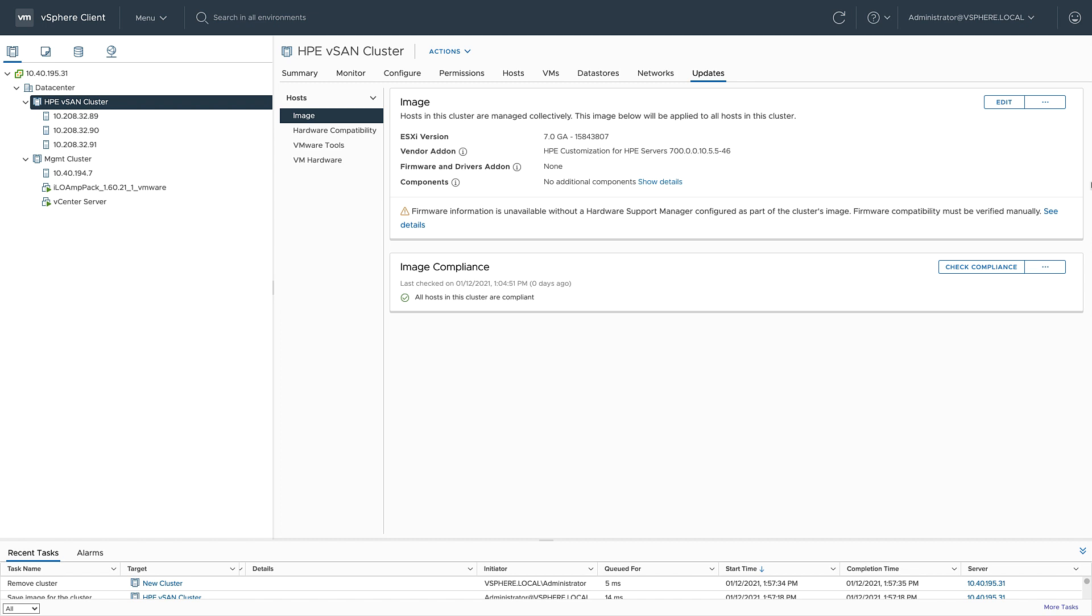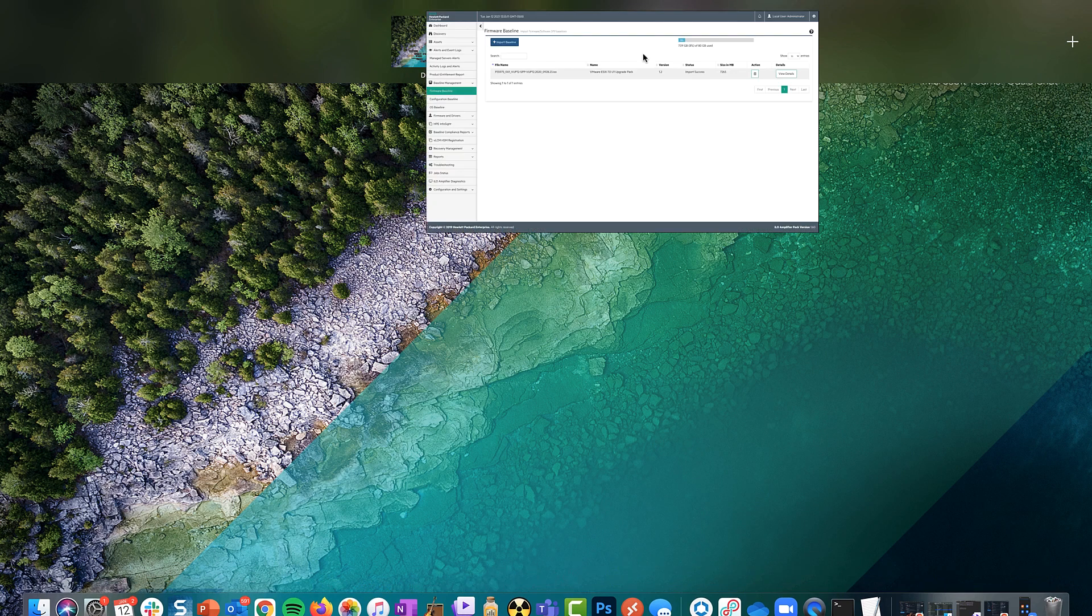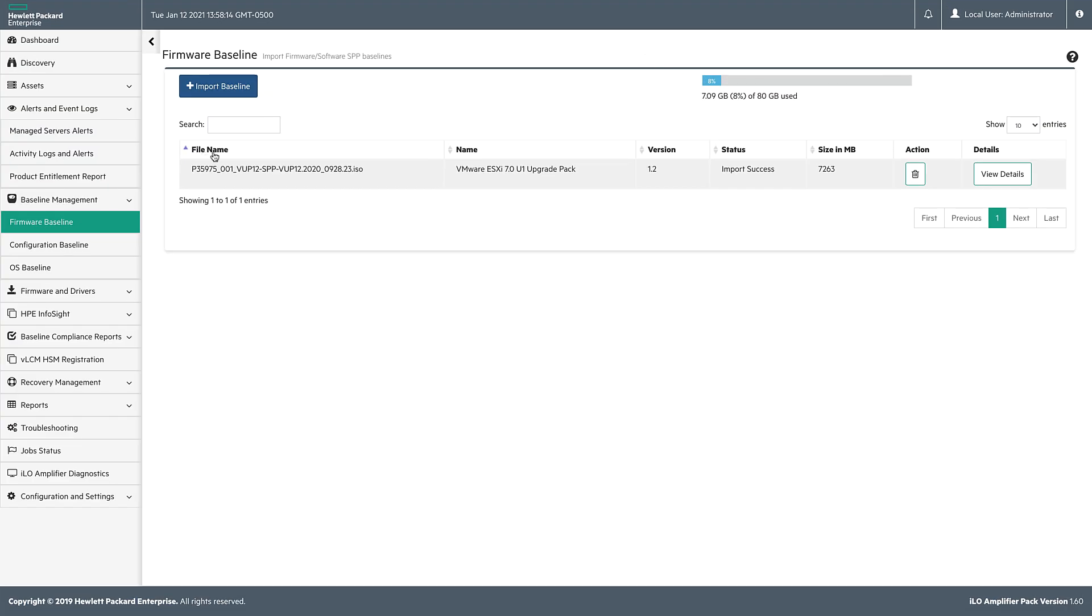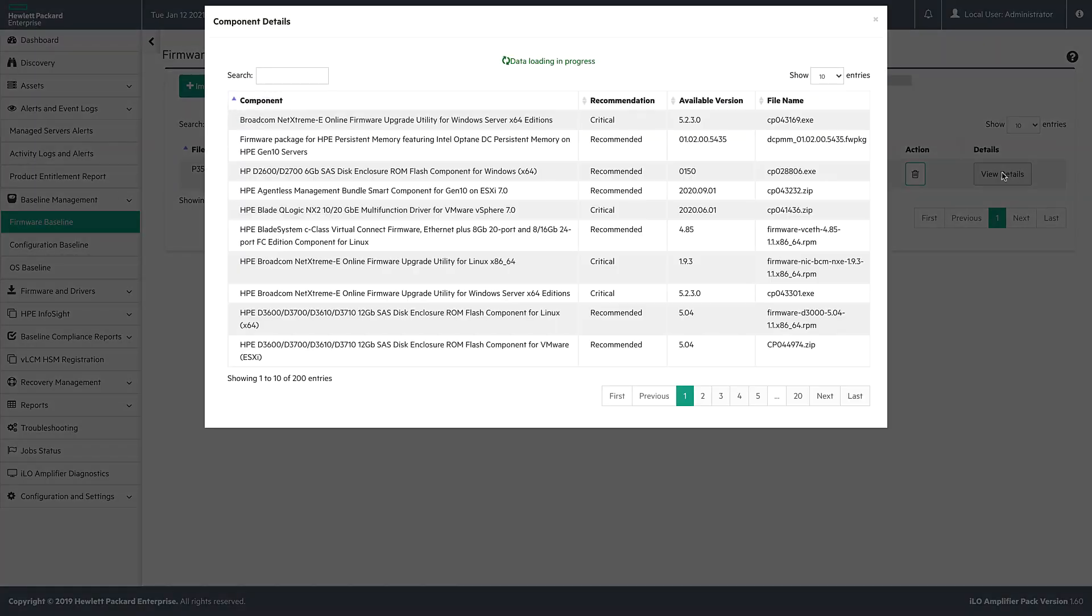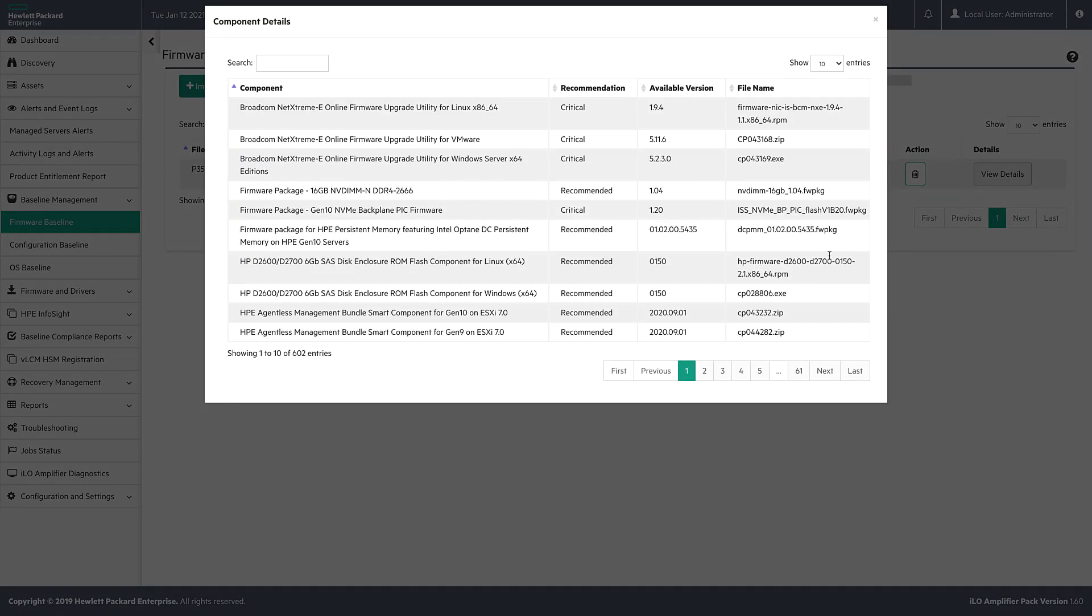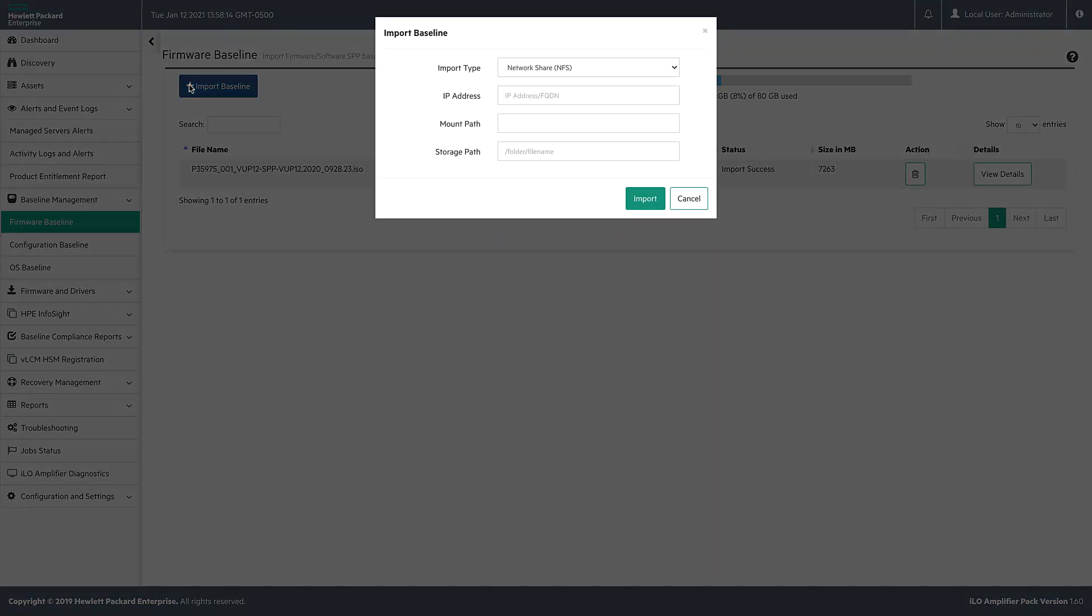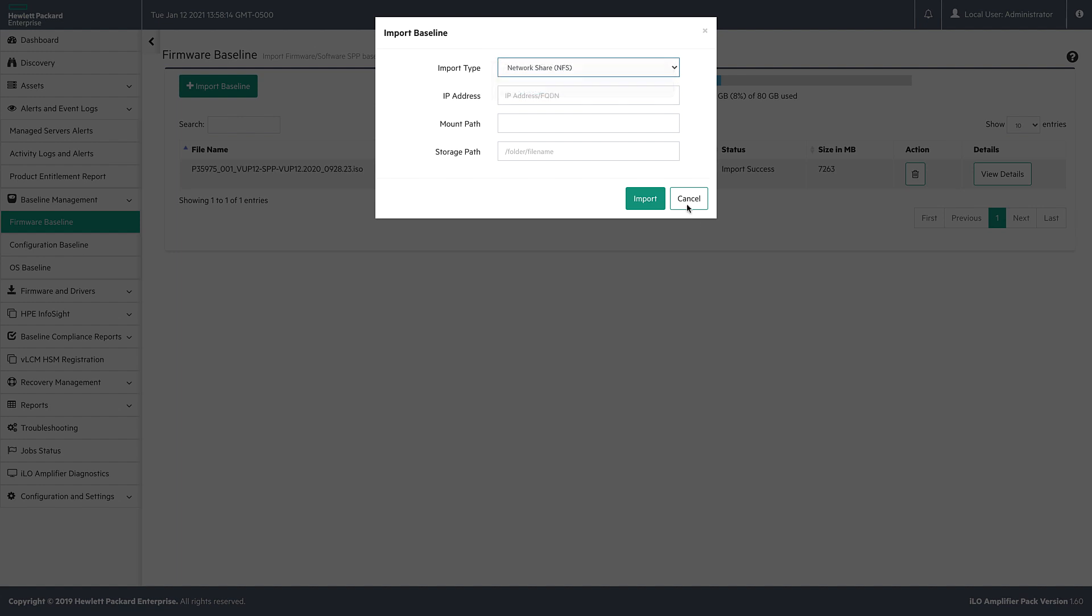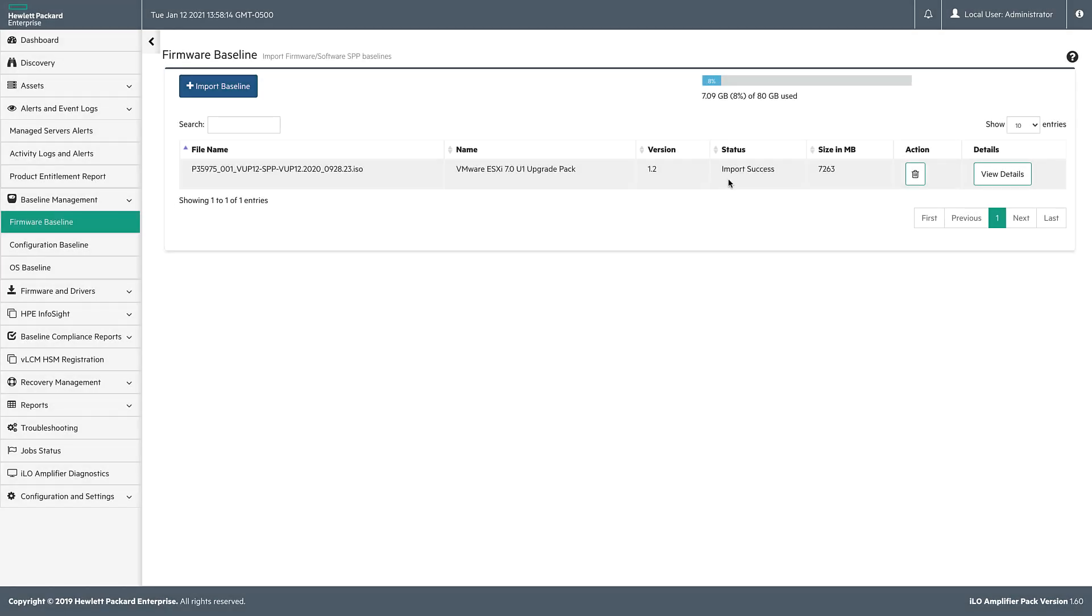But in order to add the firmware portion to my desired state image, I need to go over to HPE's ILO Amplifier. Under firmware baseline, you have the ability to import a new baseline. Baselines can be imported by NFS, HTTP, or HTTPS, or even a regular file upload. As you can see here, I've already imported the baseline for 7.0 update one. So I'm going to jump back to vCenter.